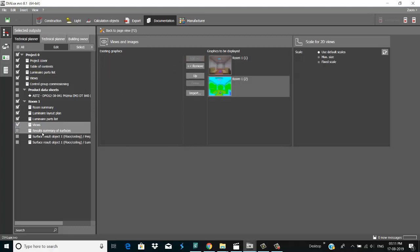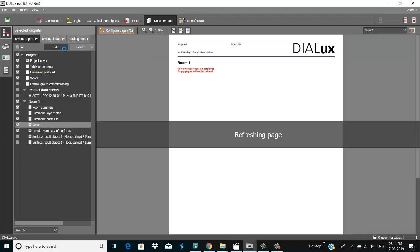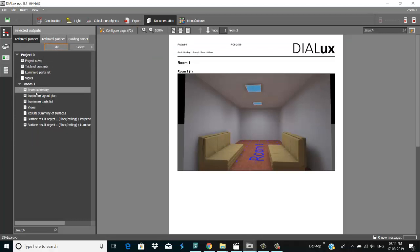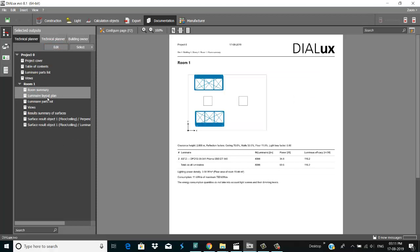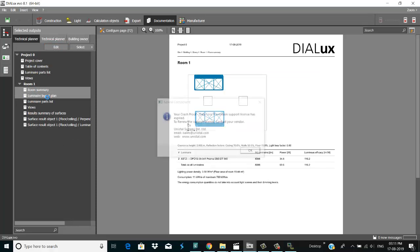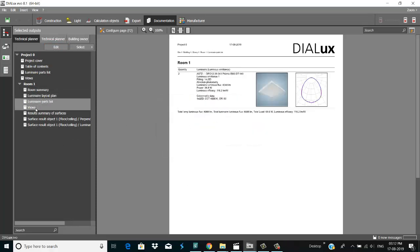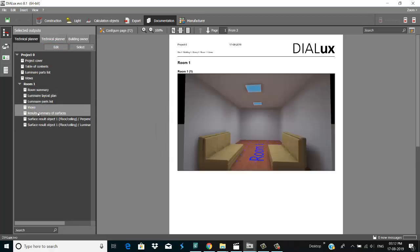Wizard on surface. This is my room. These are my views — first view, second view.